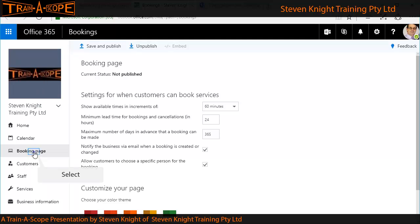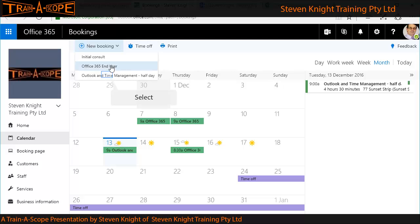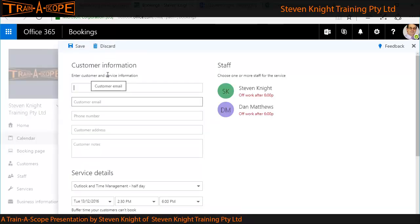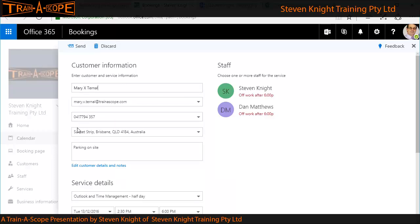Before we publish, we should have a quick look at the calendar. What I would recommend is you load up the calendar with existing bookings and time off, because they will constrain — as we'll see when we do the client booking part of the process — what times and dates clients can actually choose. Any bookings you receive through other means need to be added into the calendar. Here I can choose an event — I'll go with our Outlook Time Management half-day — and use an existing client, Mary External, whose details are already remembered.